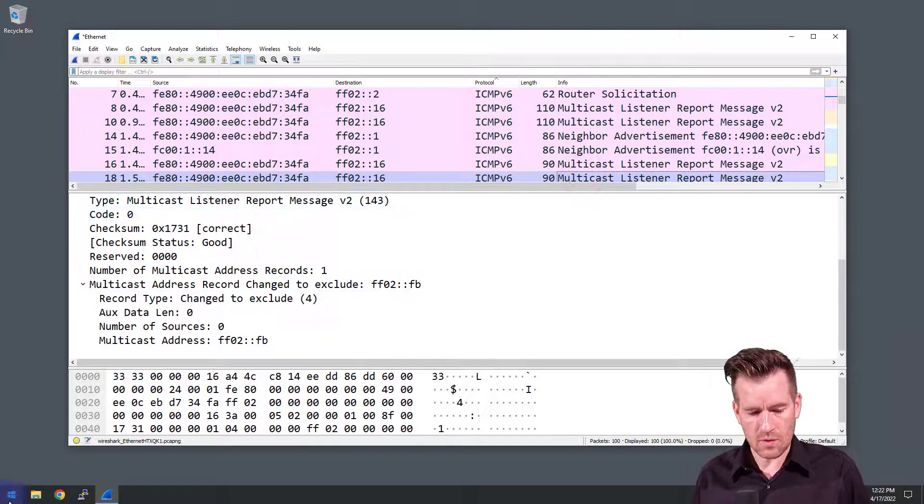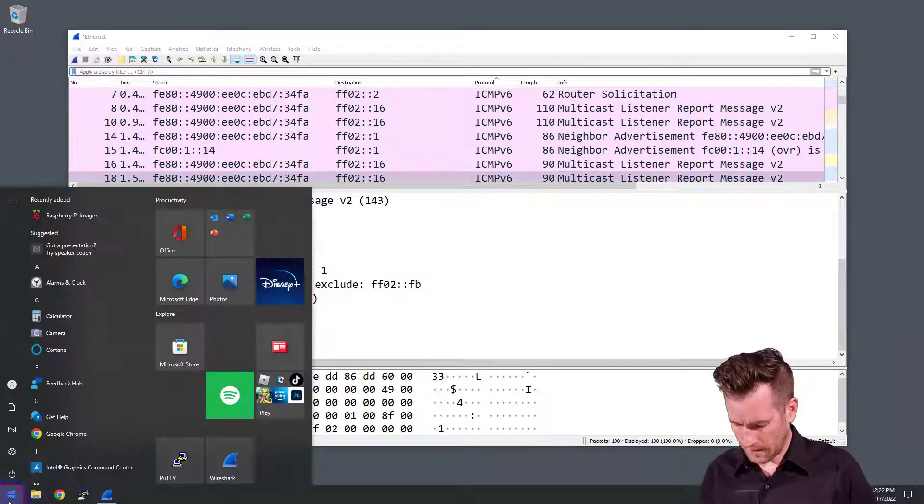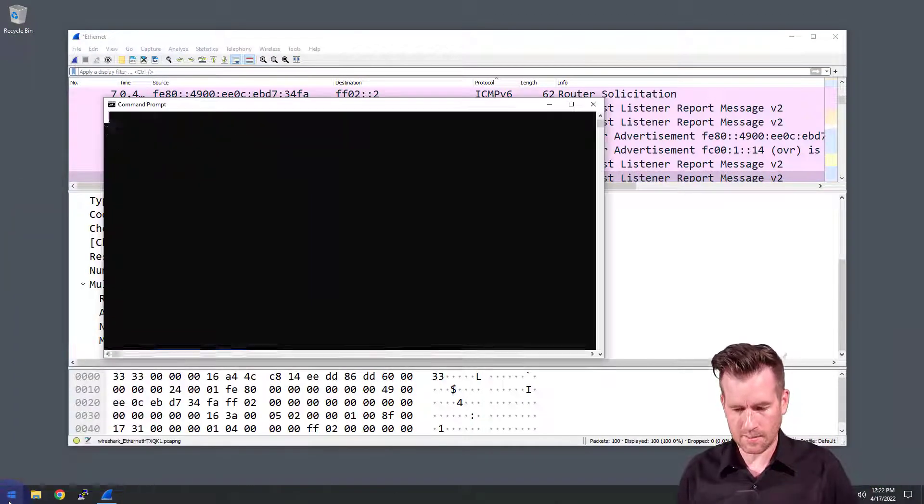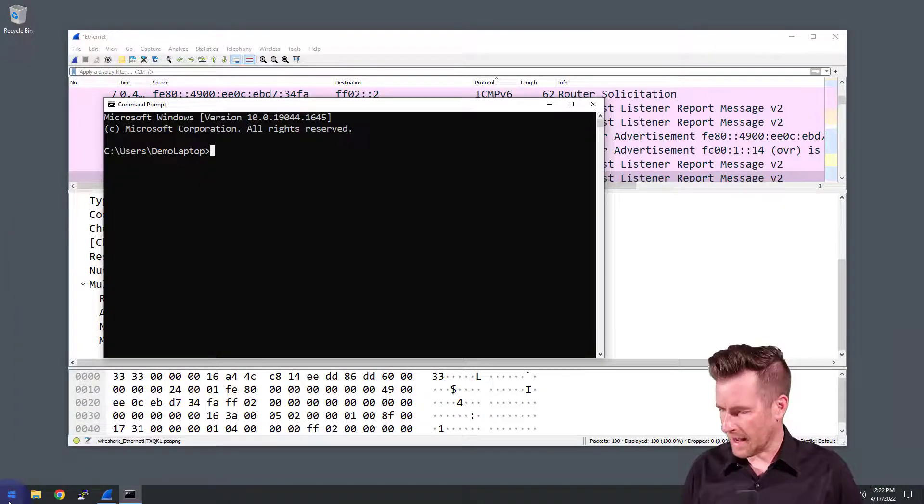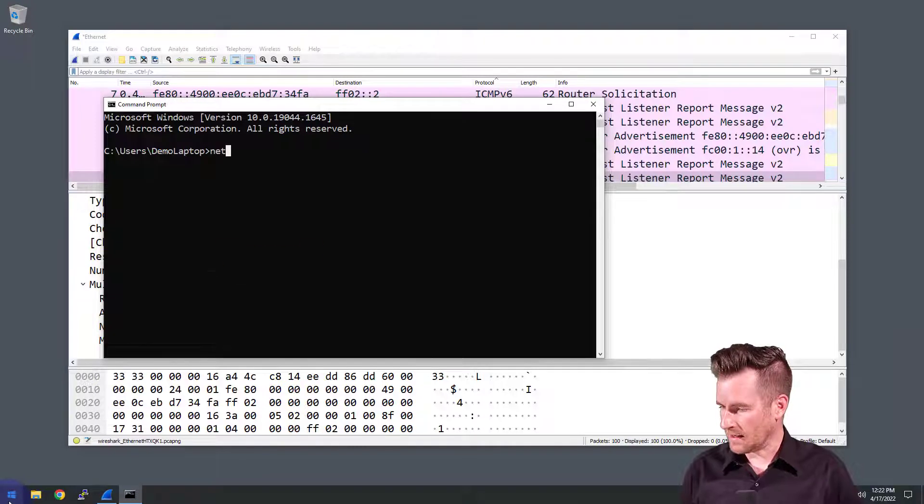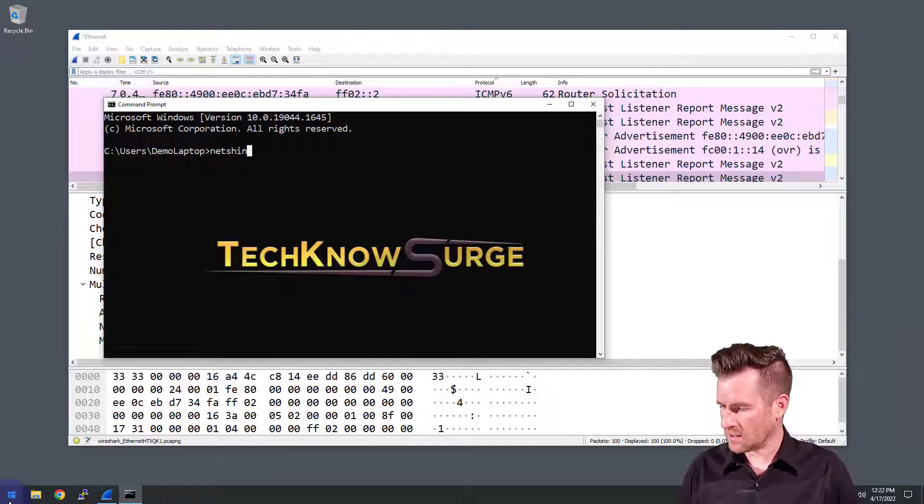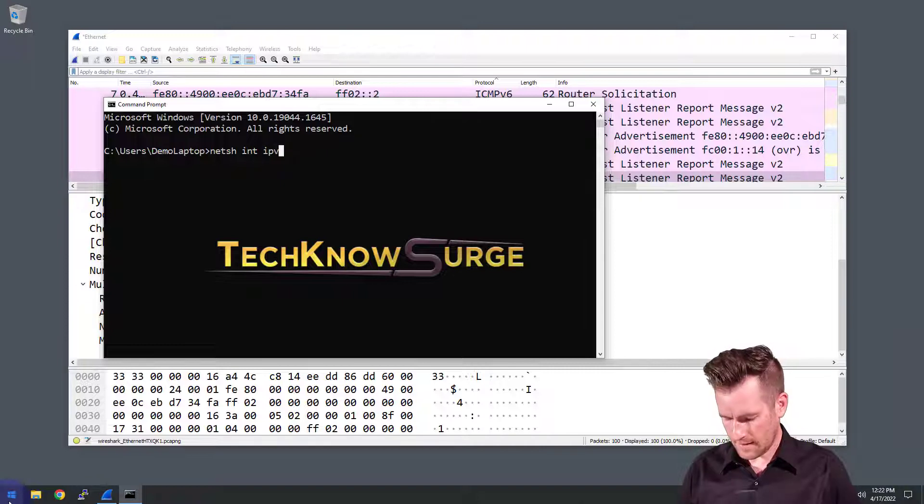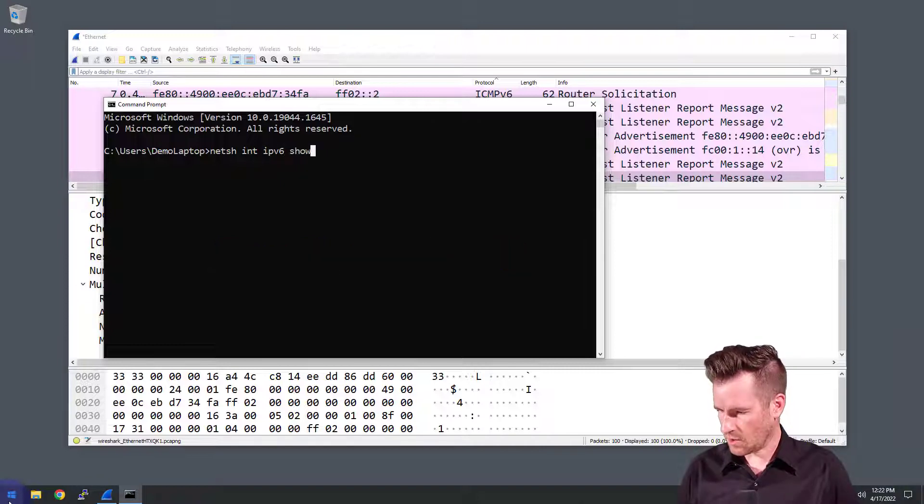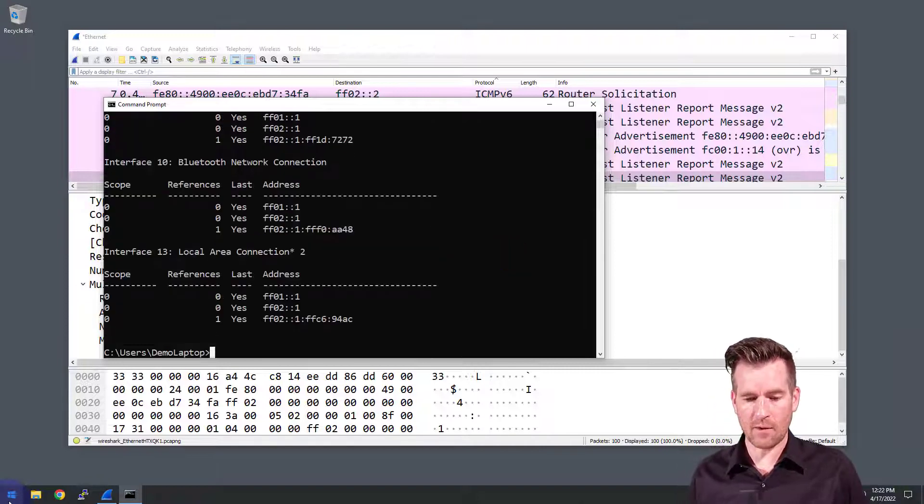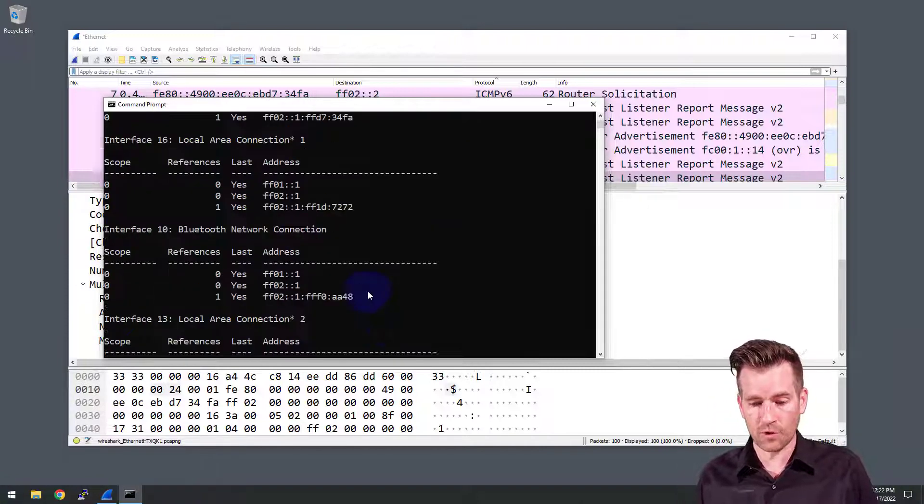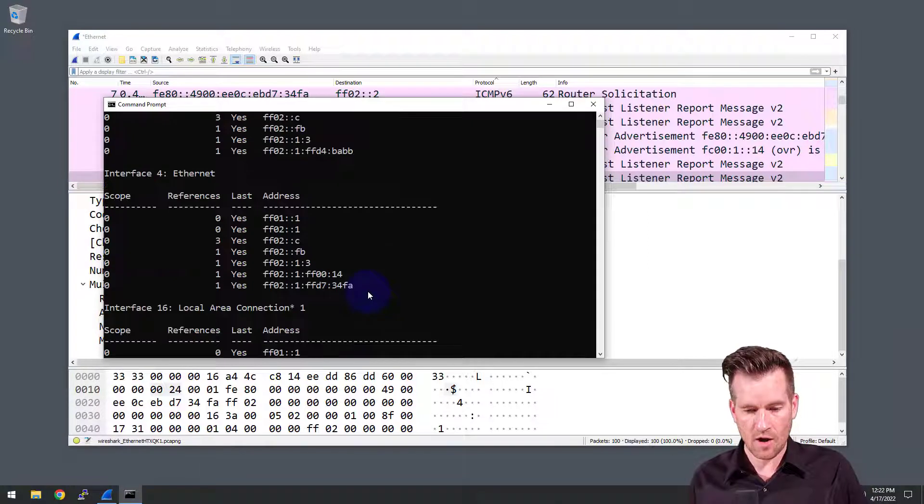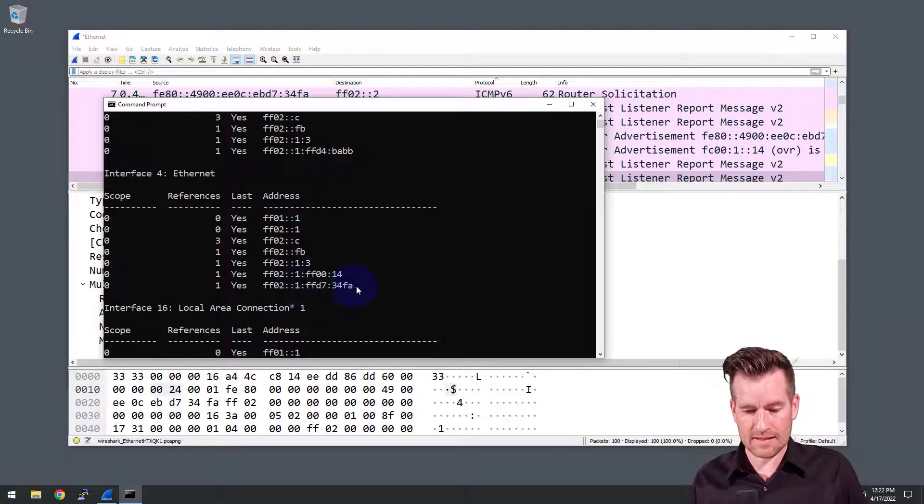What I can do is pull up a command prompt and type in NETSH interface IPV6 show joins. This is a command we've used before to take a look at what multicast addresses it's joined to.